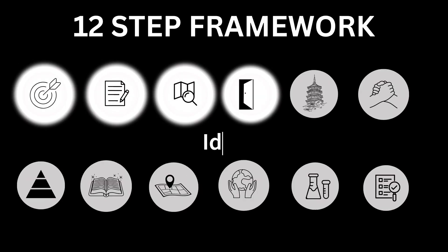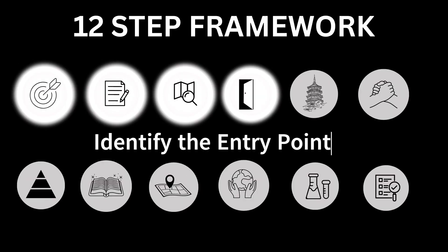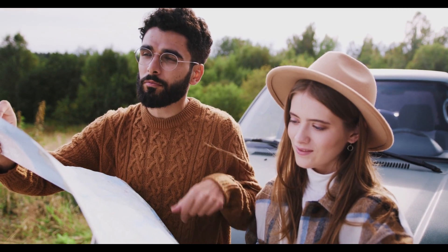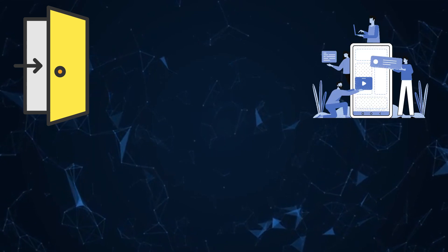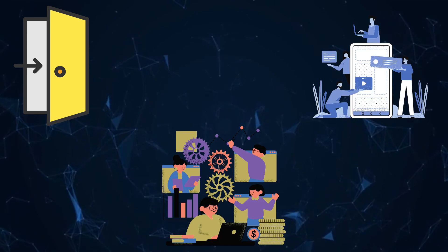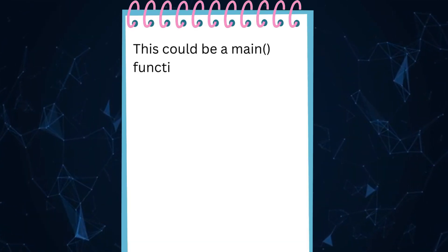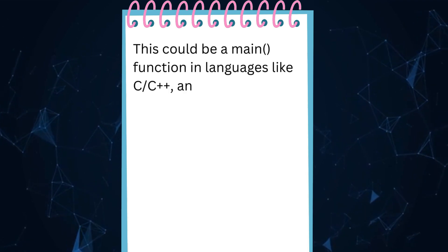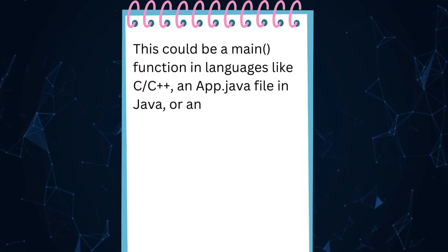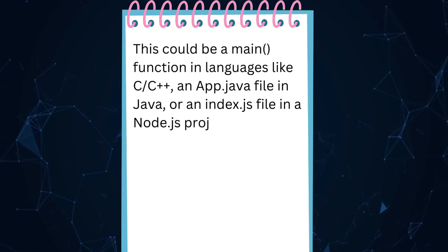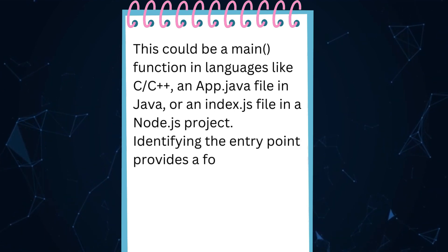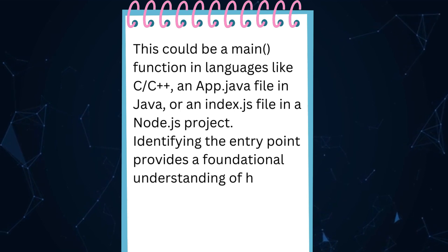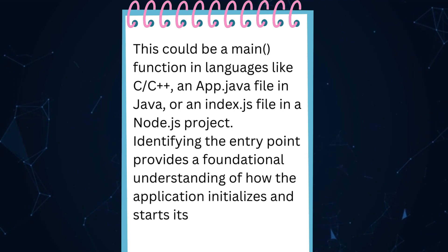Number 4: Identify the entry point. Locate the main entry point. Find the primary starting point of the application where execution begins. This could be a main function in languages like C or C++, an app.java file in Java, or an index.js file in a Node.js project. Identifying the entry point provides a foundational understanding of how the application initializes and starts its operations.